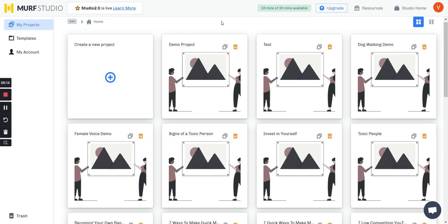A lot of text-to-speech AI tools have a limit of how much text you can put in at one time. But Murph Studio has the most realistic sounding voices and it can do a lot of text batching and do it in one shot.